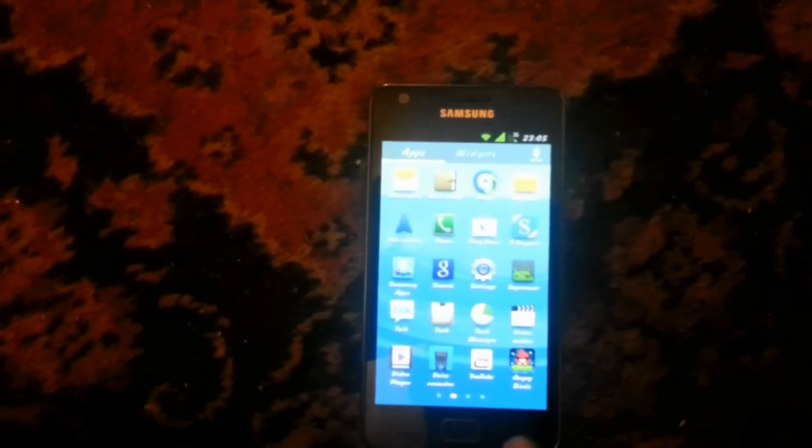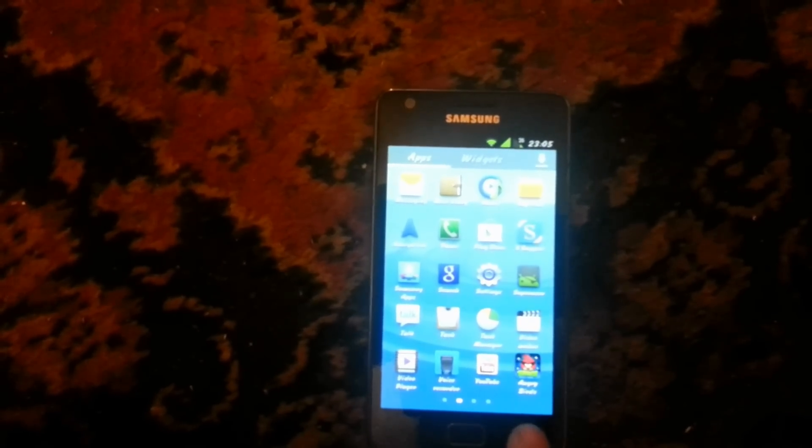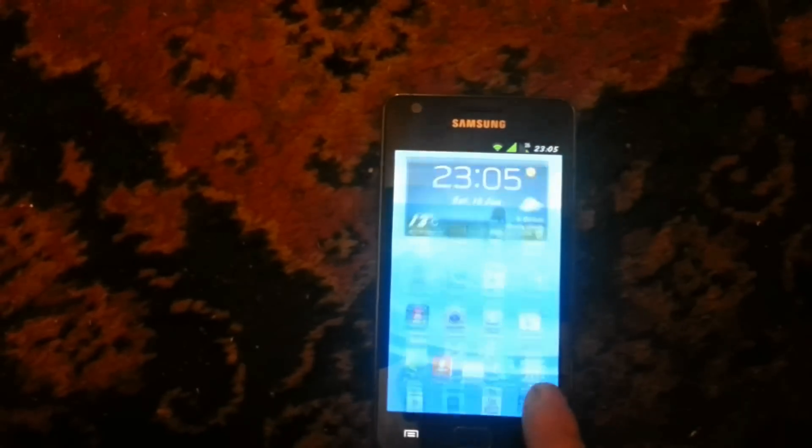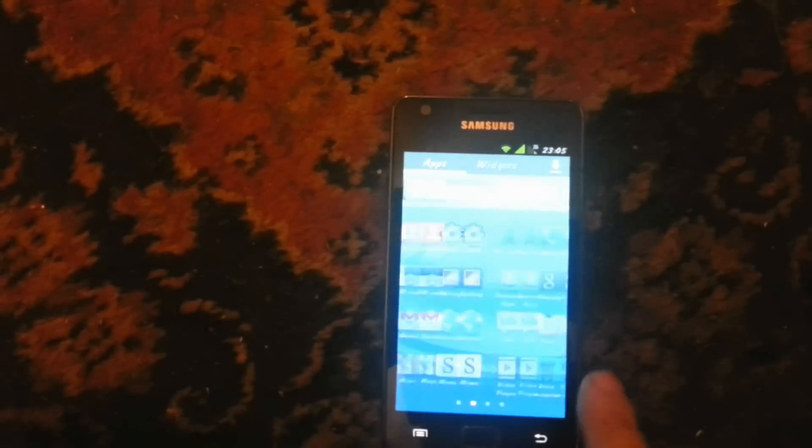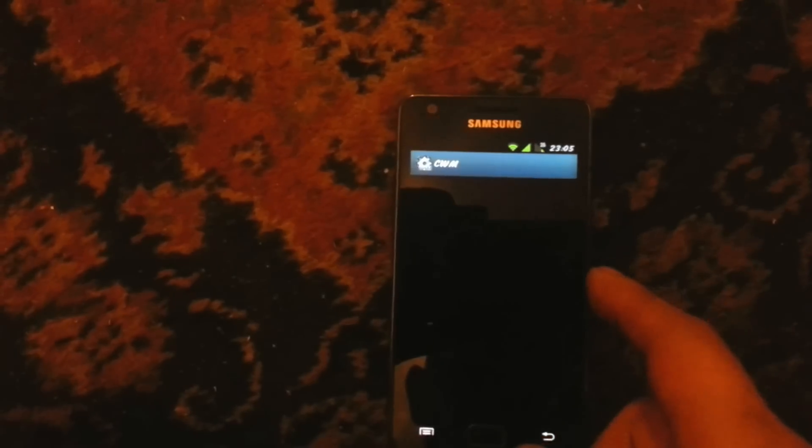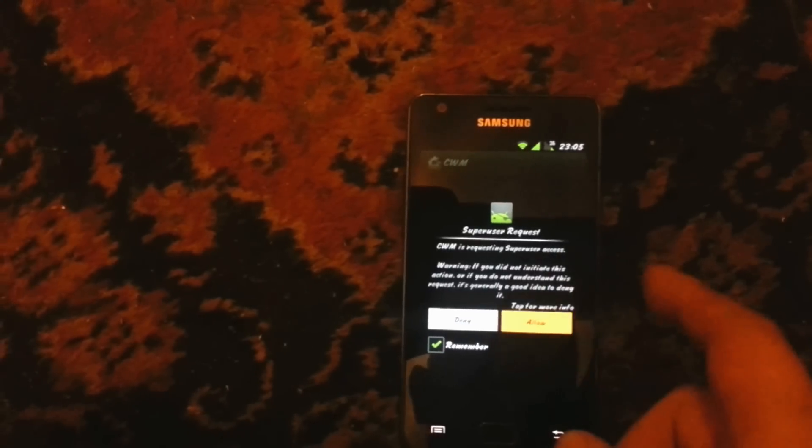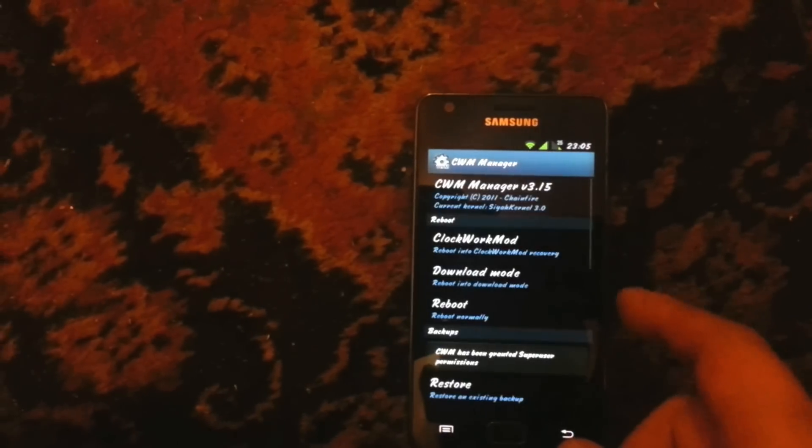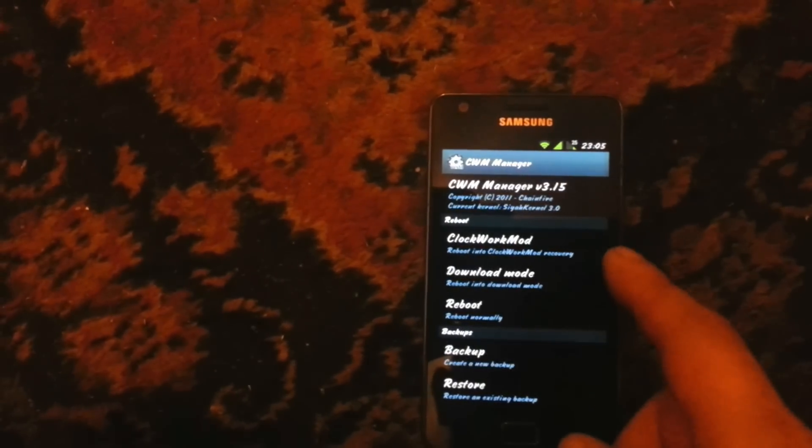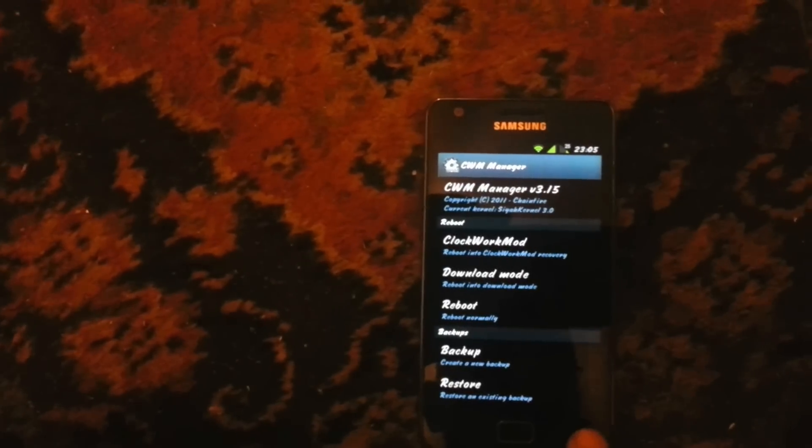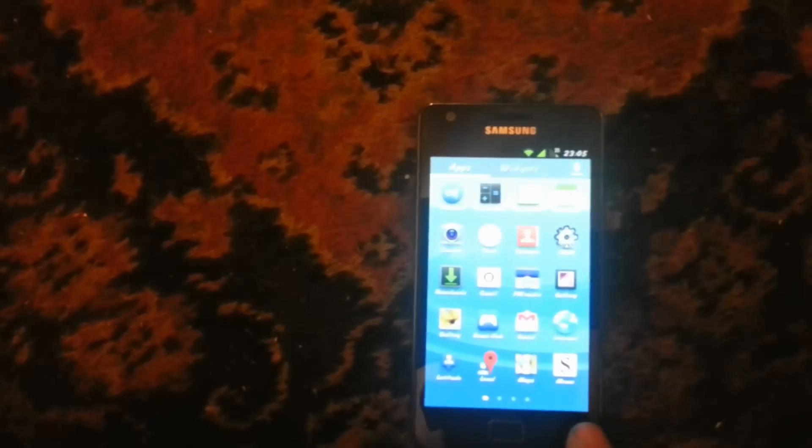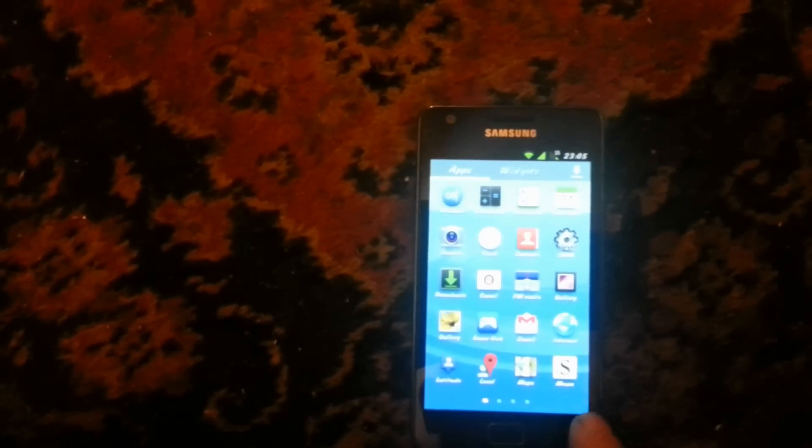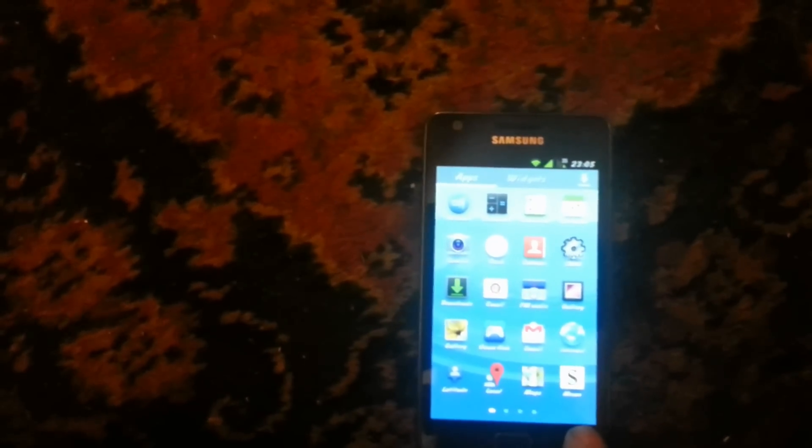Then install it via your SD card using ClockworkMod Recovery. You can see I've got root, so you need root. Then you can go through your ClockworkMod Recovery, download this, and you can actually run it on your phone.